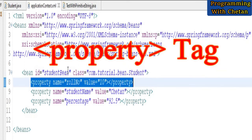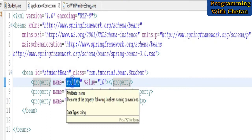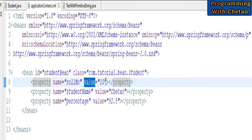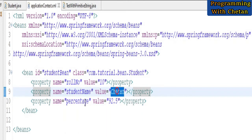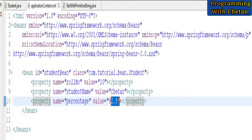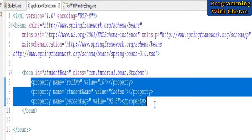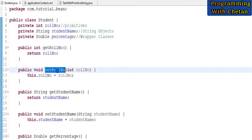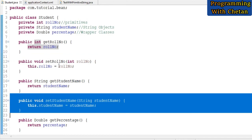Inside our property tag, we have a name attribute which specifies the name of our property, and the value attribute which specifies its value. For the roll number property the value is 10, for studentName the value is Chetan, and for percentage the value is 92.5. When we use property tags inside our bean tag, it assigns the values to the properties by using setter methods — that is setRollNumber, setStudentName, and setPercentage.